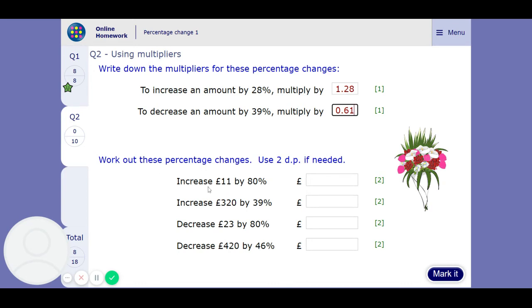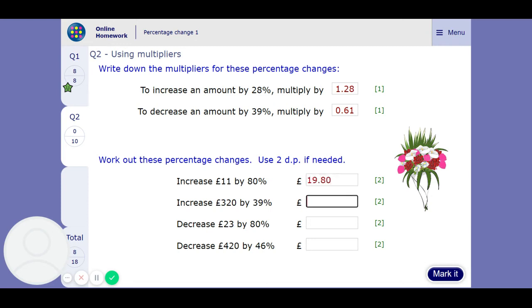Now work out the percentage changes. Increase £11 by 80% — it's going to be 1.80, because that's an increase of 80%, times 11. That's going to be £19.80. Increase £320 by 39% — so we want 1.39, because that's 139%, times £320. That's going to be £444.80.